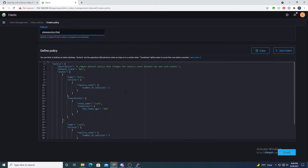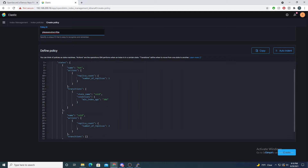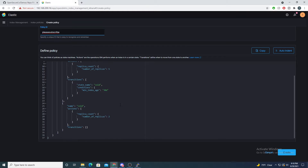Elasticsearch under the hood lets you specify hot and cold phases. Elasticsearch is very memory intensive, so hot indexes are kept in memory for quick access — when you're running searches on indexes from the current day or just a few days back, you want to obtain those results quickly. Cold phase means you don't need to access the data as frequently, so you're fine with accepting longer query times without permanently deleting the data.